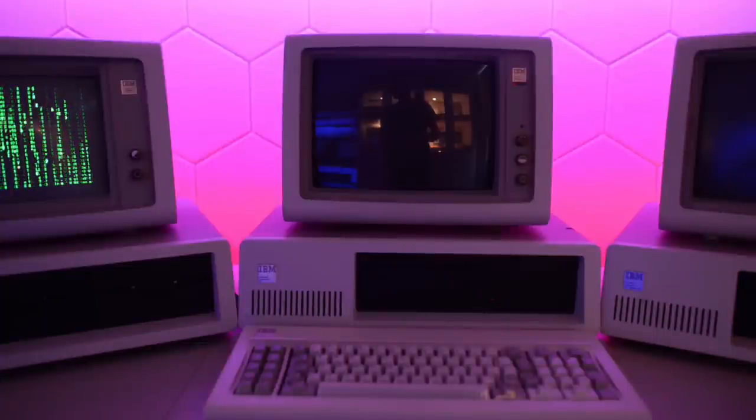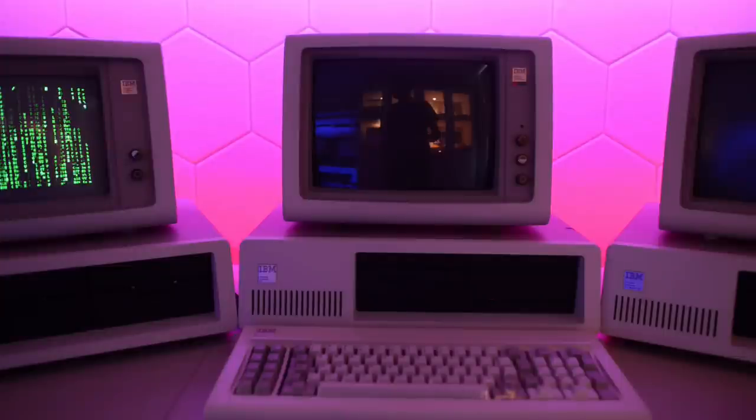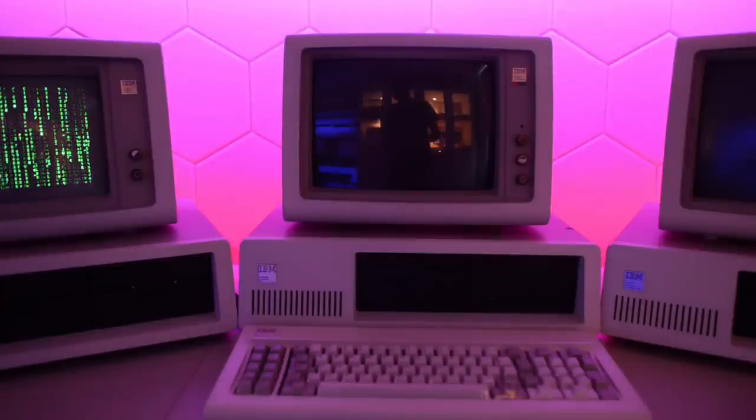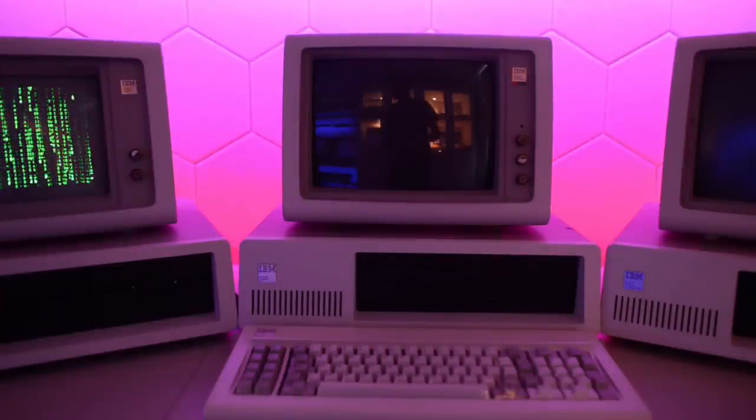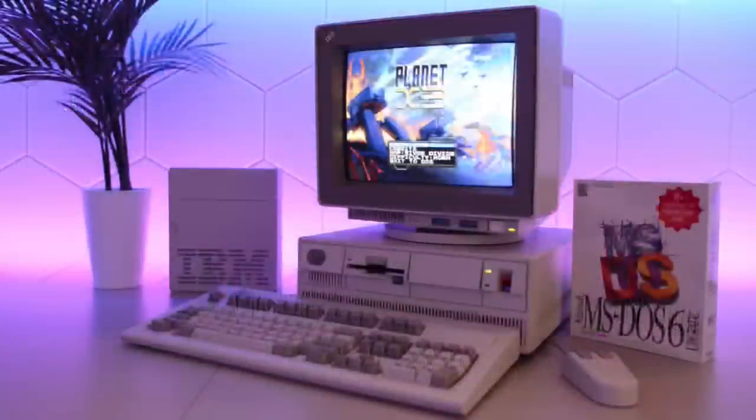I just finished restoring this IBM XT. This is a very late 5160, built just a few months before the introduction of the IBM PS2.